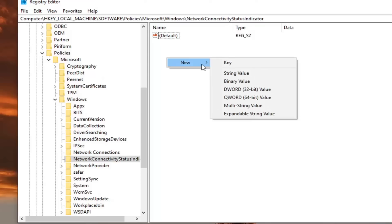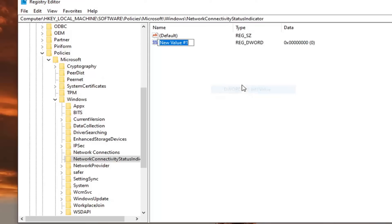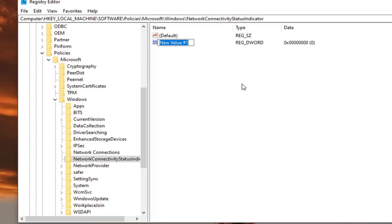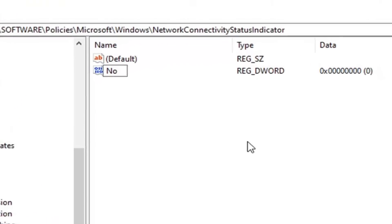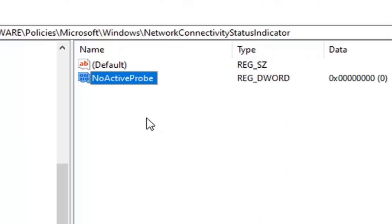Right click on the panel here in a blank area, select new, select the DWORD 32-bit value. You want to type in exactly as it appears on my screen: NoActiveProbe. The first letter in each word should be capitalized, and then hit enter.